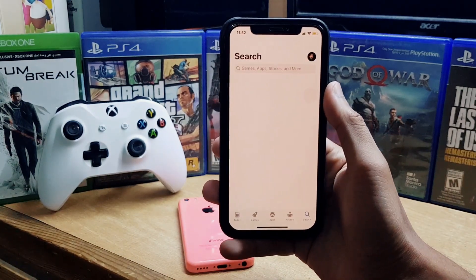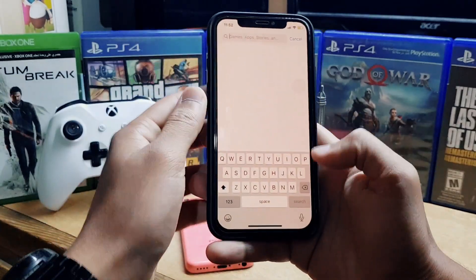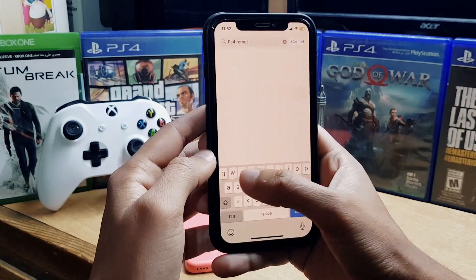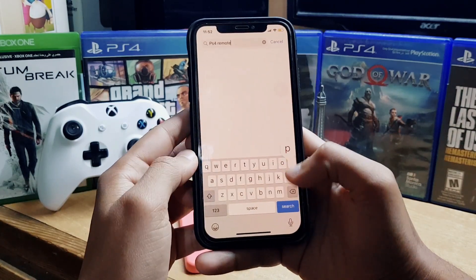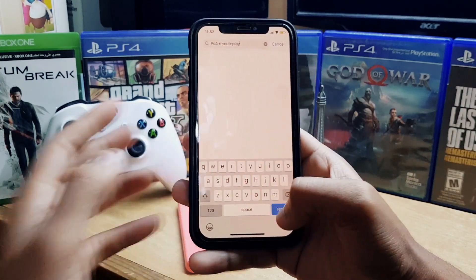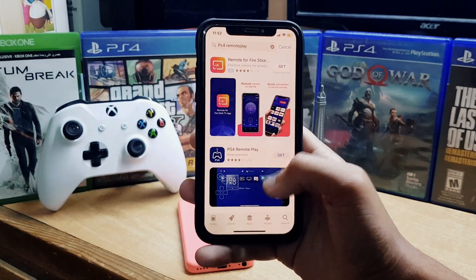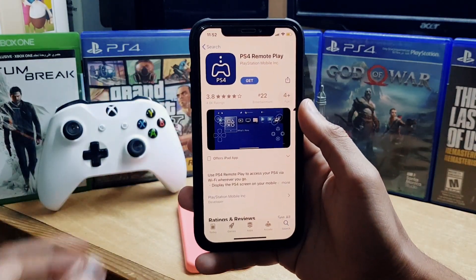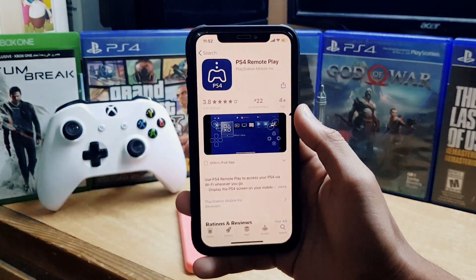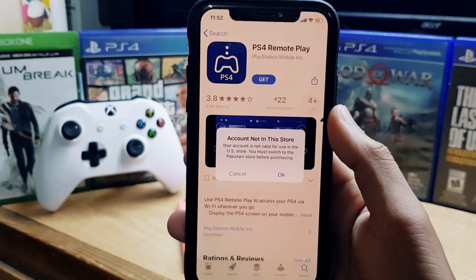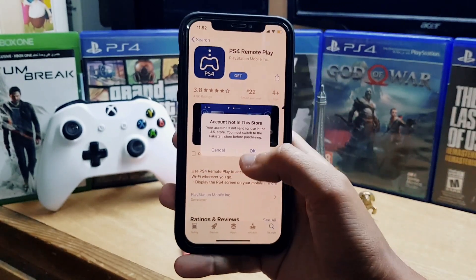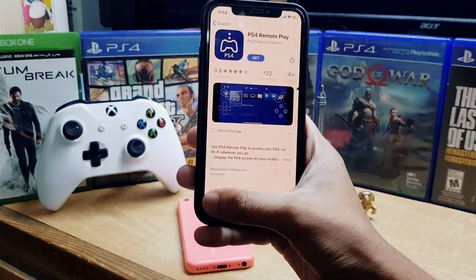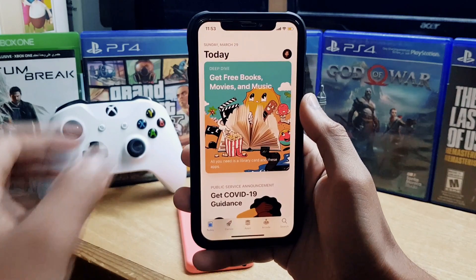Let me open the App Store and show you the app I want to download — PS4 Remote Play. Unfortunately this app is not available in my country. When you try to download it, you tap the 'Get' option and you can see the error: 'Account not in the store.'